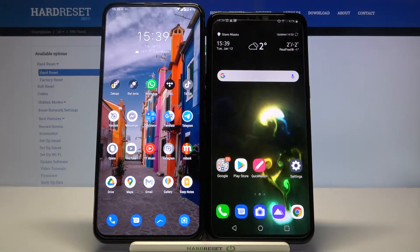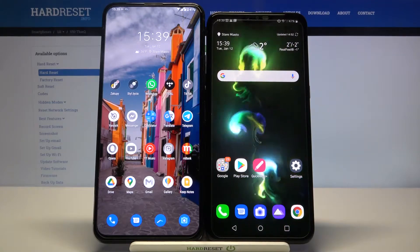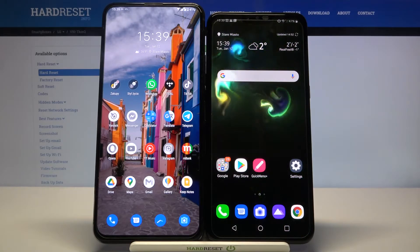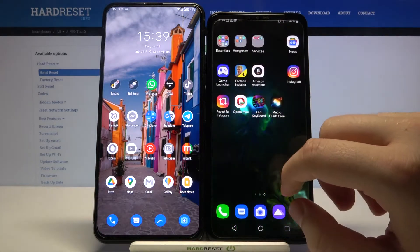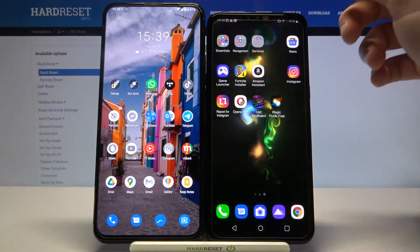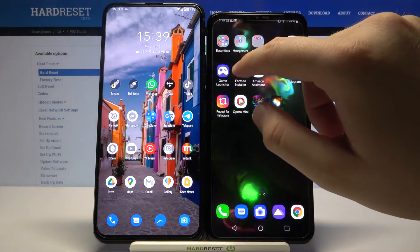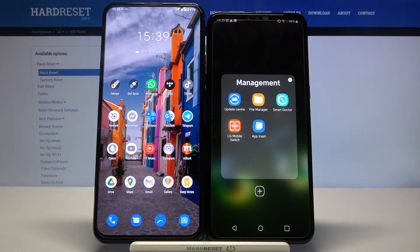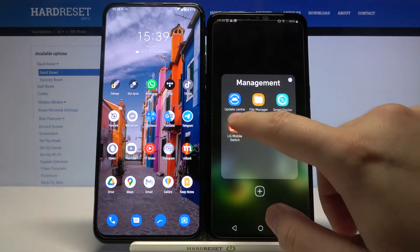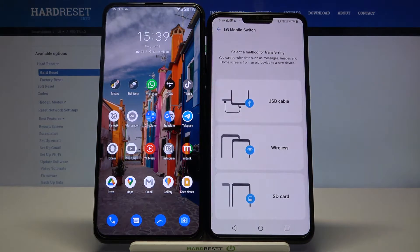Welcome. If you want to transfer data from an Android smartphone to your LG V50 ThinQ, first you have to go to your LG file management folder and open the LG Mobile Switch application. We also have to download this application on the second smartphone.